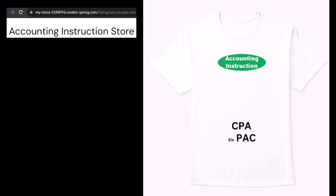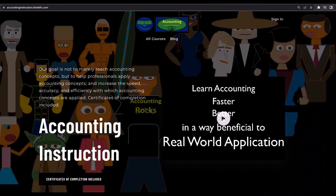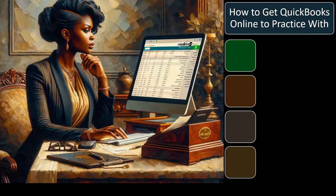If you would like a commercial-free experience, consider subscribing to our website at accountinginstruction.com or accountinginstruction.thinkific.com.